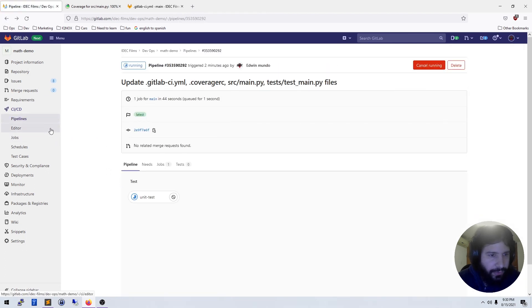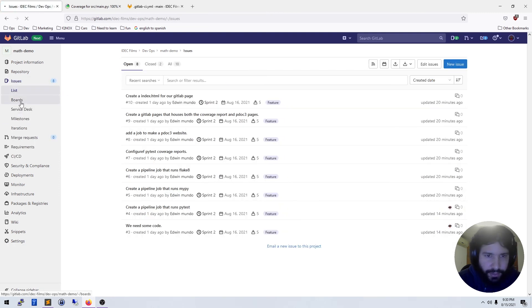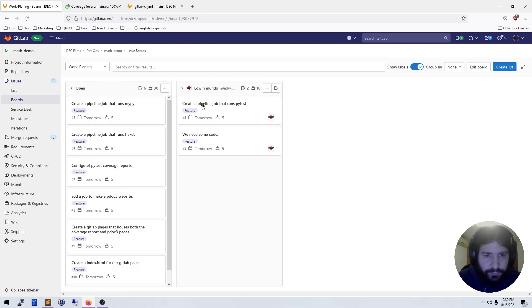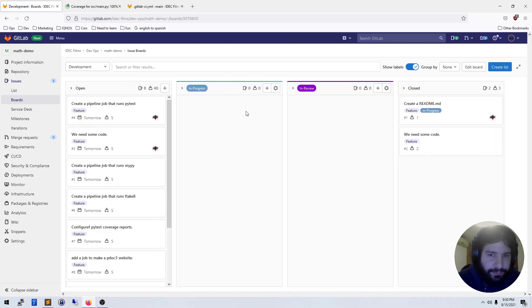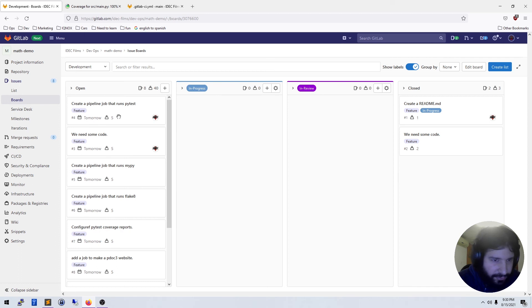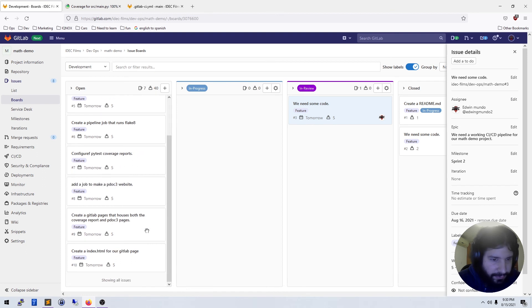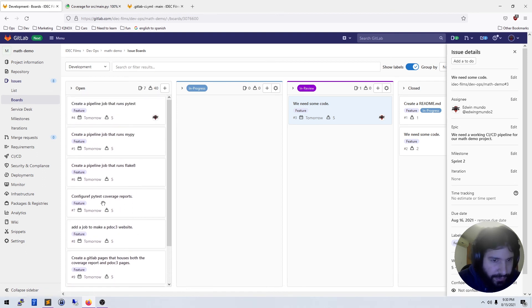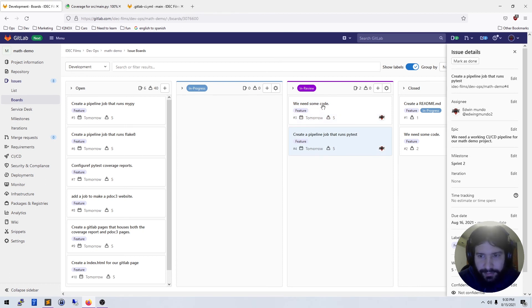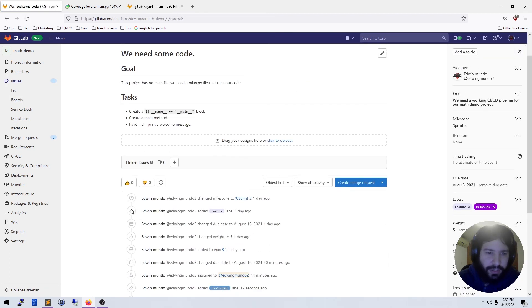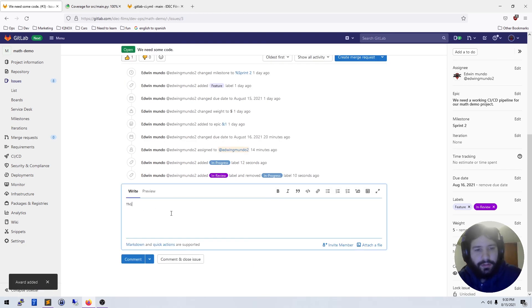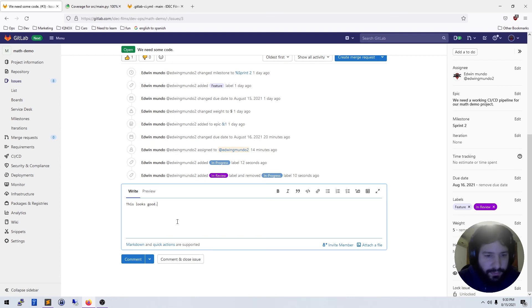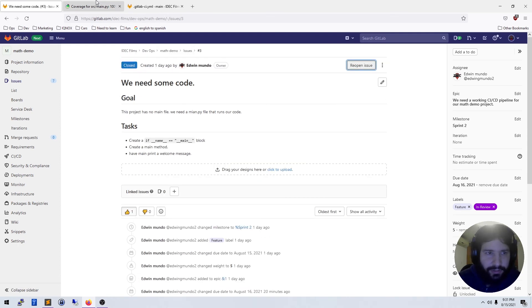And we can close out those two issues. So let's go to our board and go into development. I never put these into progress, so let's do that real quick. I'm just going to move them into in review, create a pipeline for pytest, and we're going to do our whole thing. This looks good and I'm going to close it.